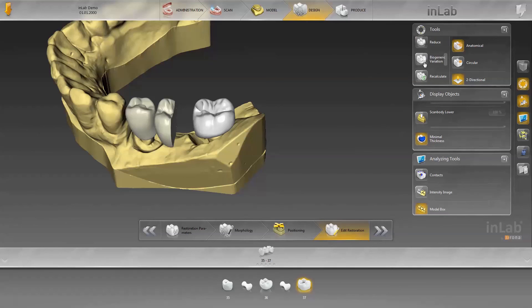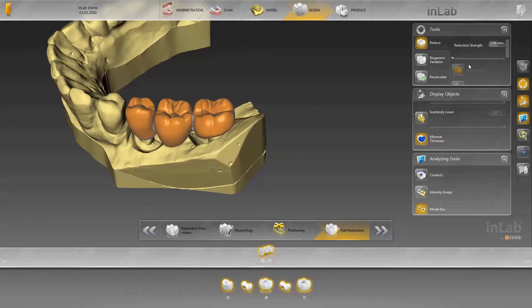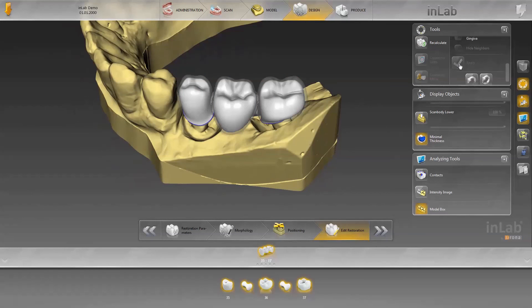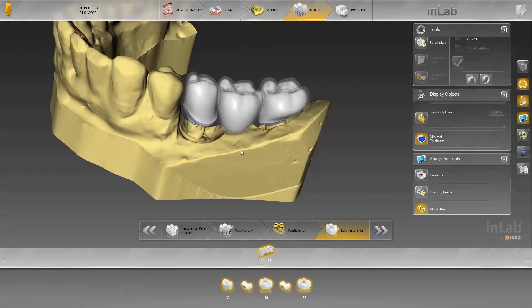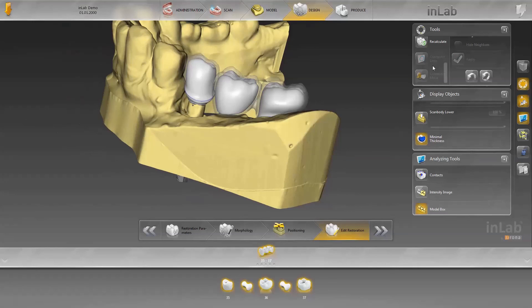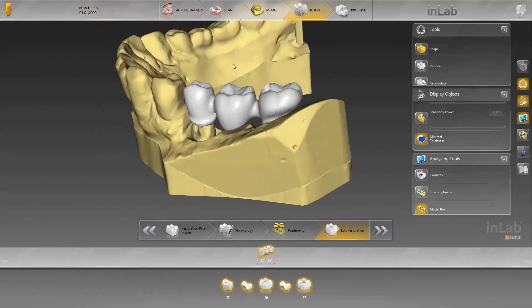In our case, the bridge is to be completely reduced in order to veneer it afterwards. To do this, click on Reduce. You can now activate all elements of the bridge with Control-A and set the respective reduction level. The reduction is applied by clicking on the Apply button. At first, the reduced area is displayed transparently. If the reduction level is not sufficient, it can be increased — the new reduction level is set by clicking on Apply once again. When the tool is switched off, the reduction is applied to the restoration. The restoration can now be refined further with the tools.